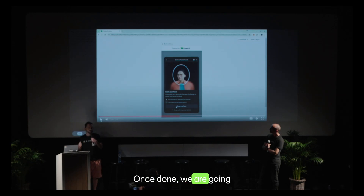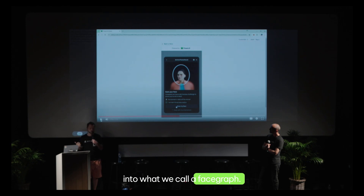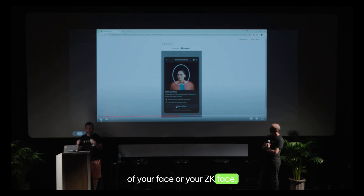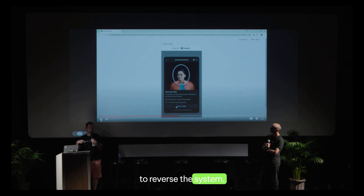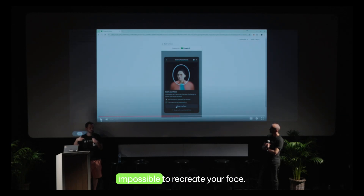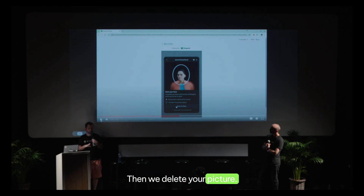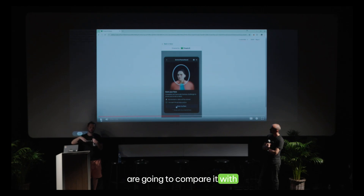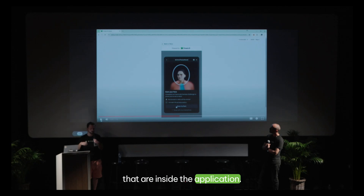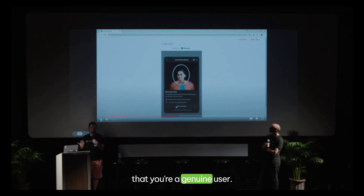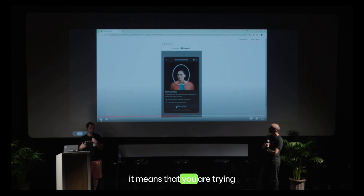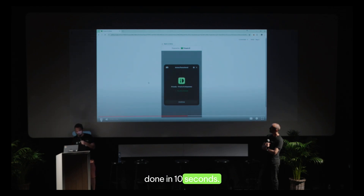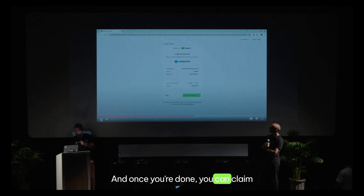Once done, we take your face and change it into what we call a phase graph — a fancy word for a hash of your face, or your ZK face. It's impossible to reverse the system, and from this phase graph it's impossible to recreate your face. We then delete your picture; we don't keep anything, only this phase graph. With it, we compare against all other phase graphs in the application. If there's no match, you're a genuine user. If there is a match, you're trying to register a second account. All of this is done in 10 seconds.